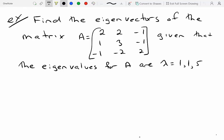Our next example is to find the eigenvectors of this 3x3 matrix, given that the eigenvalues for A are 1, 1, and 5. The characteristic polynomial for a 2x2 matrix is a second-degree polynomial, and it's reasonable that the characteristic polynomial for a 3x3 matrix will be a cubic polynomial. As these matrices get bigger and bigger, the polynomials get bigger and bigger, and finding roots of higher-degree polynomials becomes exceedingly difficult.